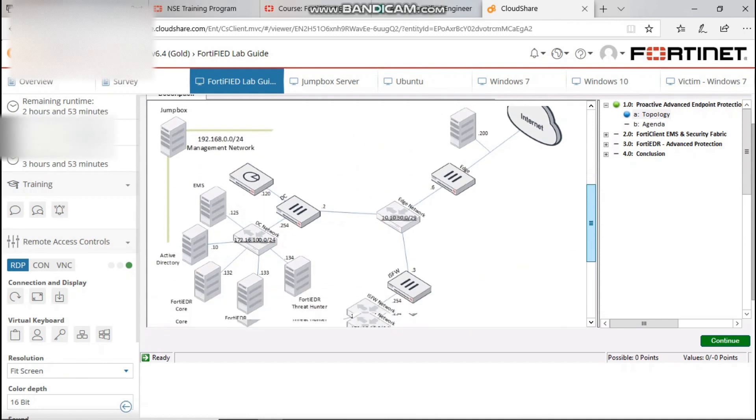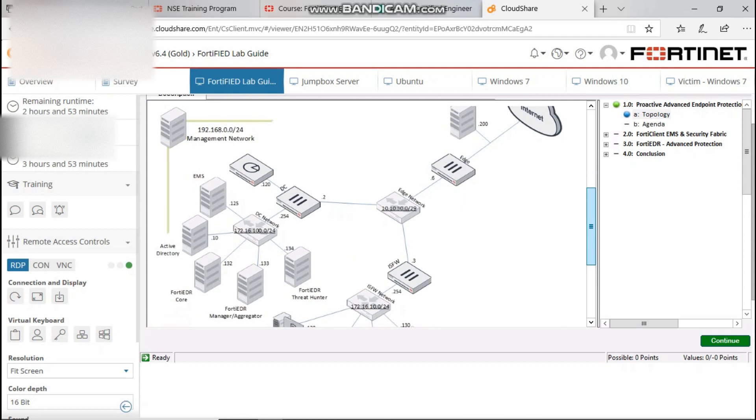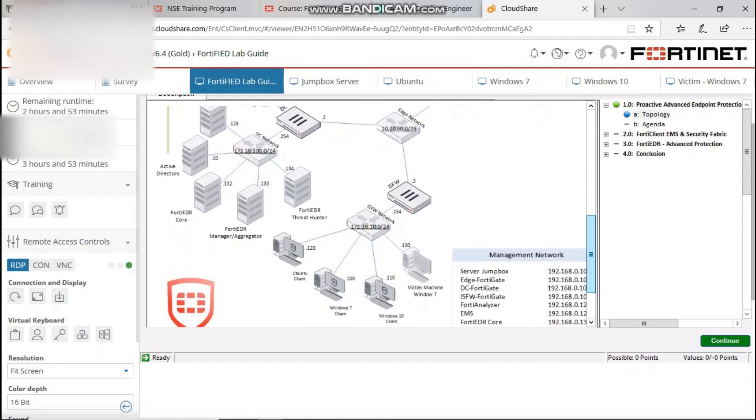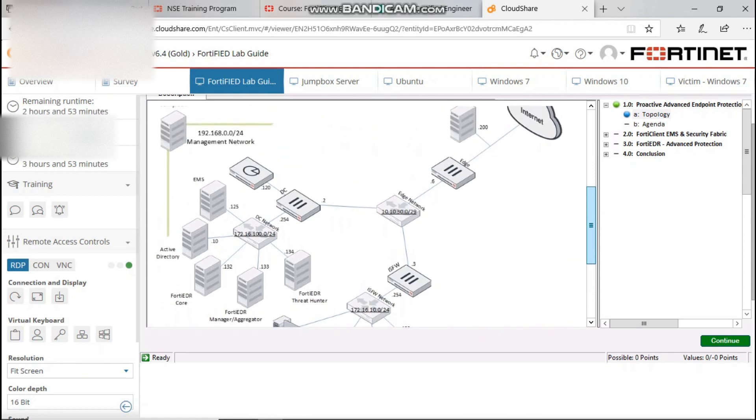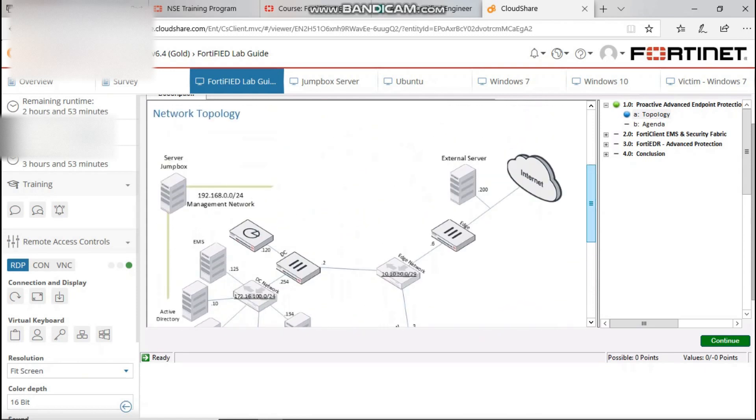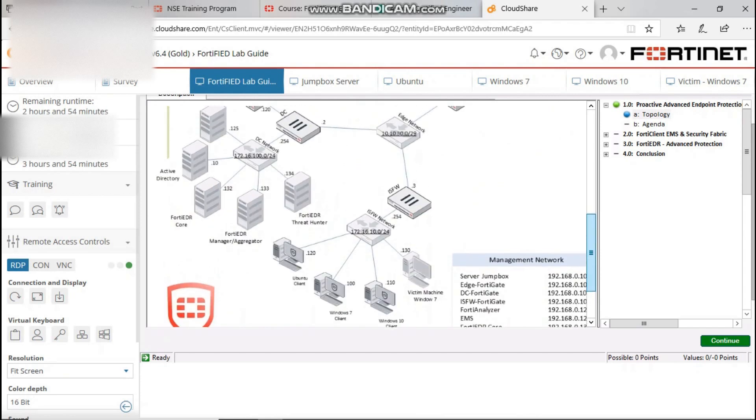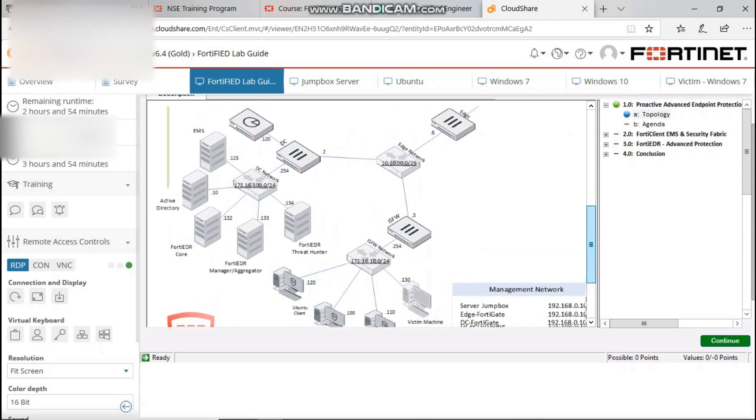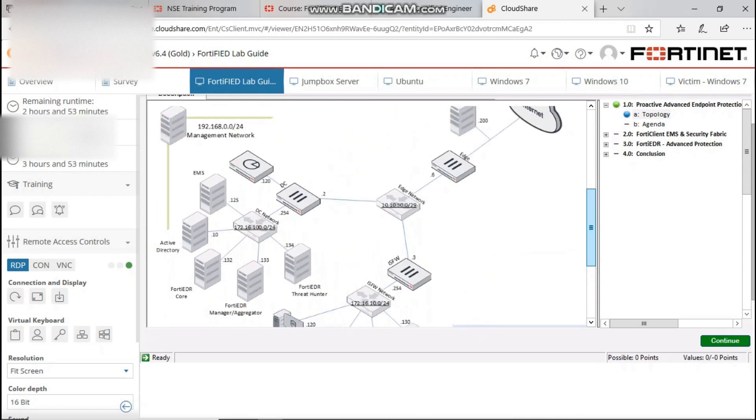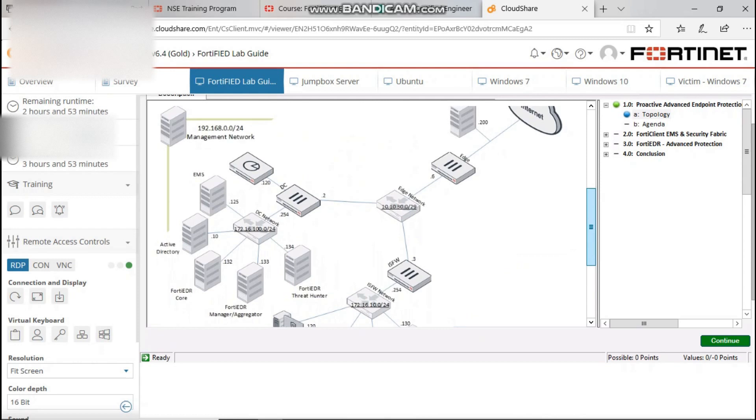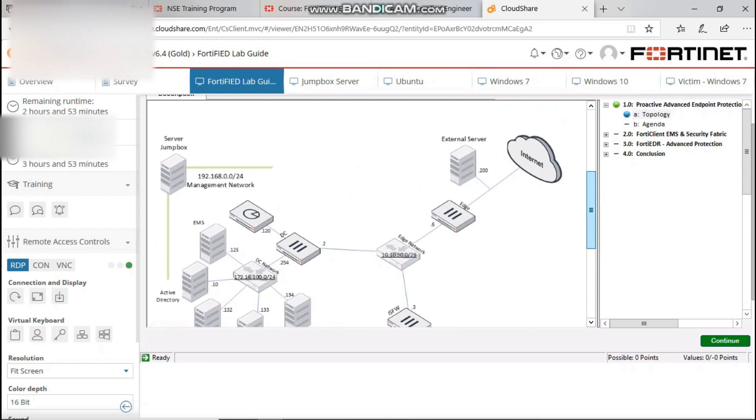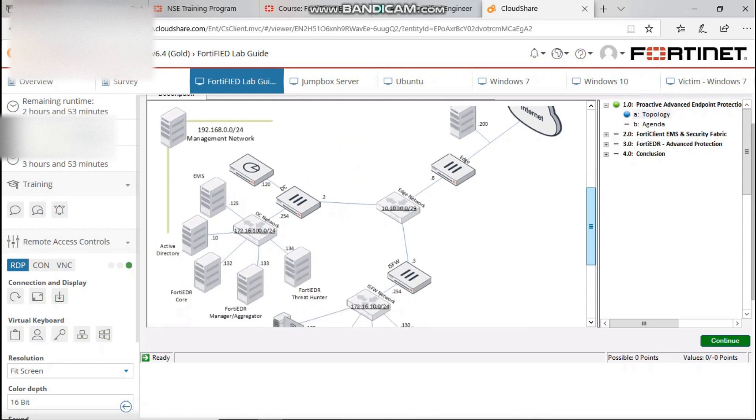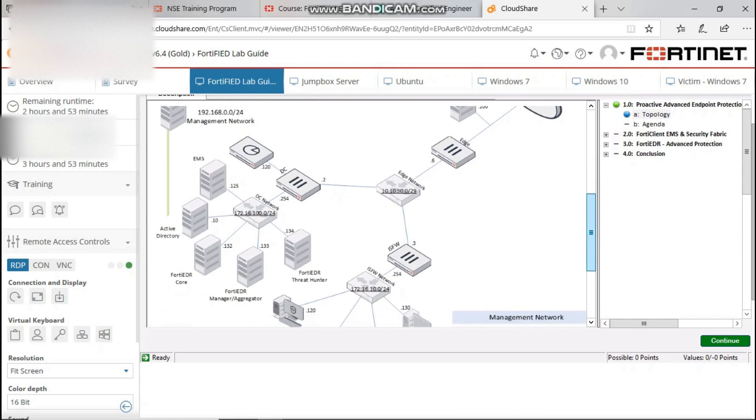This is the topology I'm going to be working with. We have the FortiGate edge firewall which is the one facing the internet, the FortiGate internal segmentation firewall managing the internal network, the Active Directory, the FortiClient server, the FortiEDL, the management network and all that.